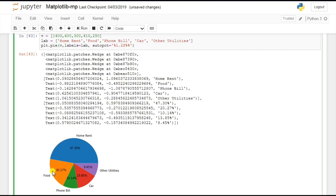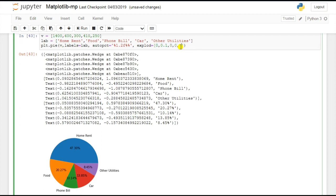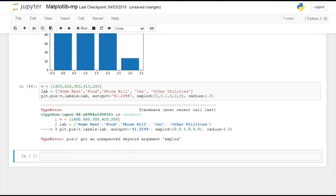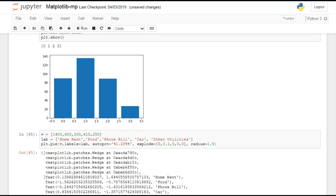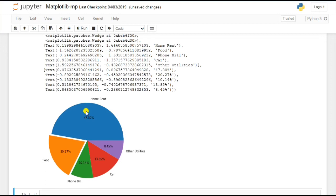If you want to pull out a section from the pie chart, use the explode parameter. Pass a tuple with one value set to 0.1 for the section to explode, and 0 for all others — five values total for five sections. You can also increase the radius, for example to 1.5, to make the chart larger. Running it, you can see the exploded section clearly separated from the rest.